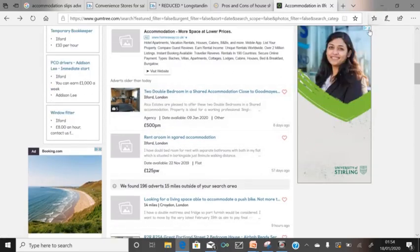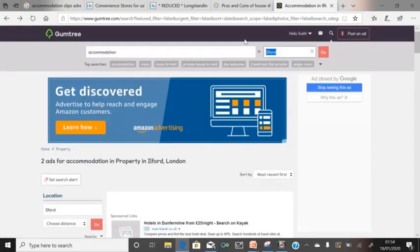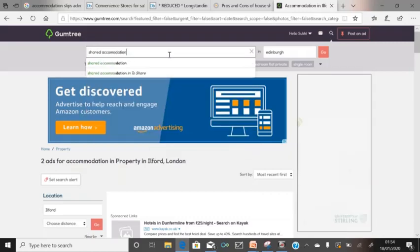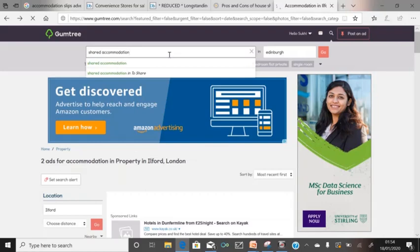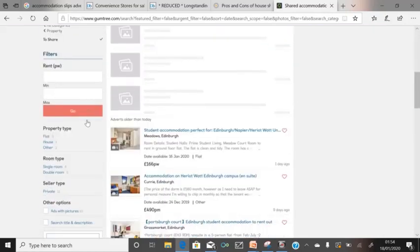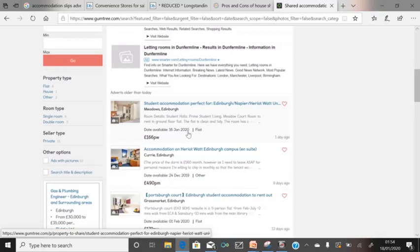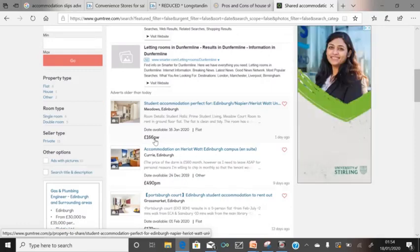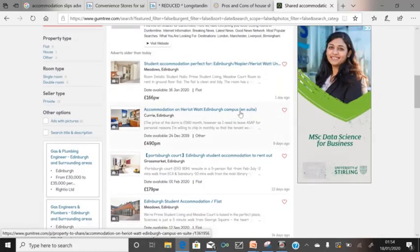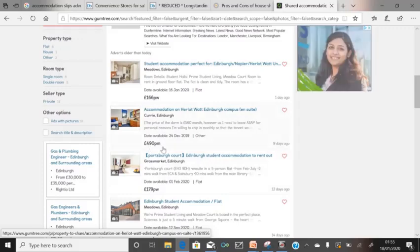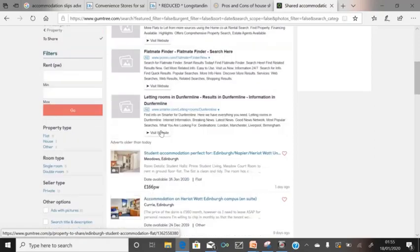The rent really varies. If I search for shared accommodation in Edinburgh, for example, you can see student accommodation perfect for Edinburgh Napier and Heriot-Watt University at 166 per week. Note that some people charge per week, some per month. Another listing is accommodation on the Heriot-Watt Edinburgh campus — ensuite, meaning you have an attached shower and toilet, so you don't have to share with anybody else. That's 490 per month. It really depends on your location.